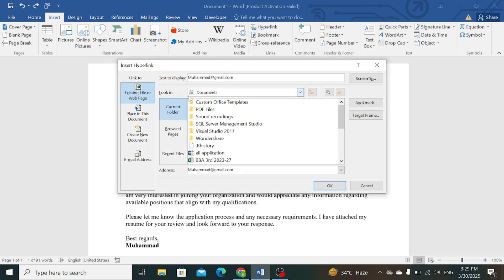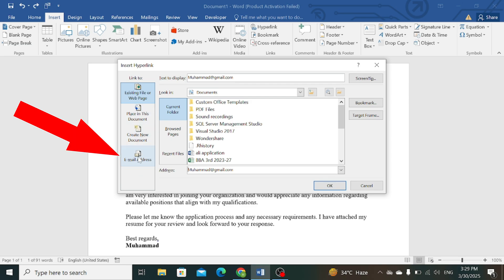In the Hyperlink window, there are multiple options on the left side. Click on the last option, which is the email address.